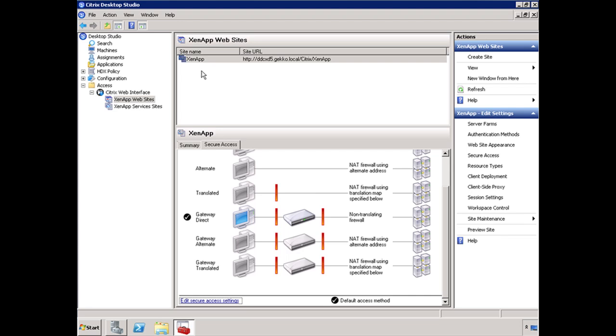Because now I've configured this web interface server for external users. So my users coming on the LAN, when they hit this web interface, they're going to try to communicate with the access gateway. It's not going to work because they're not coming through the NetScaler. They're hitting it directly. So now I have a problem.